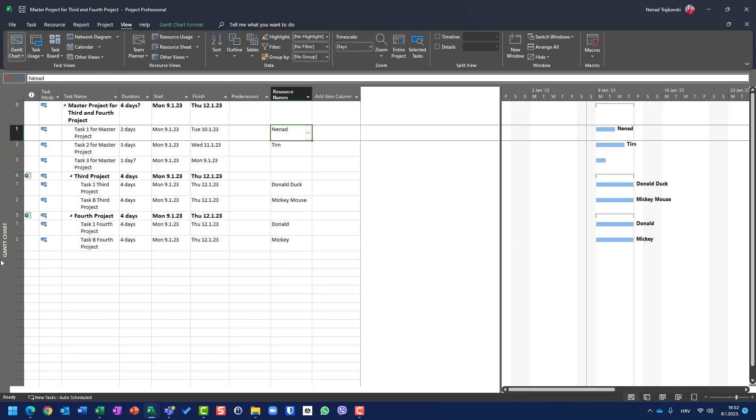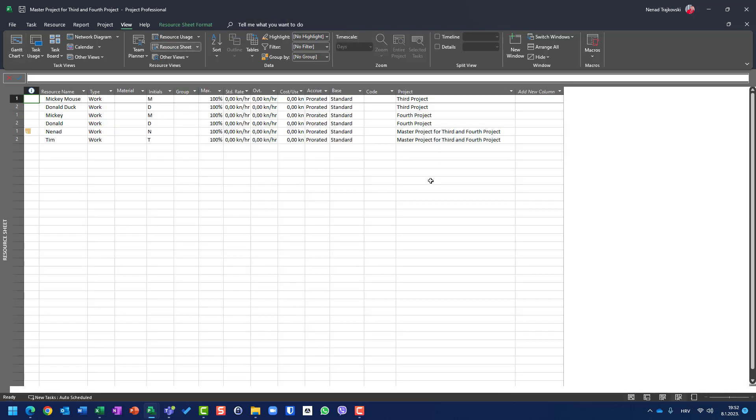So basically, to conclude this video, when you use master project with projects in which you have one or multiple projects with their own resources without resource pool, and you have some number of tasks which belong to master project itself, not to sub project, you cannot create resource via resource sheet, but you should put them directly on resource name and then edit them in the resource sheet as you can see here. Hope this helps. Be careful and see you soon.